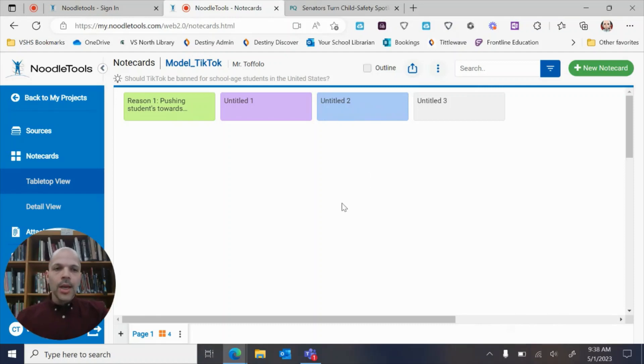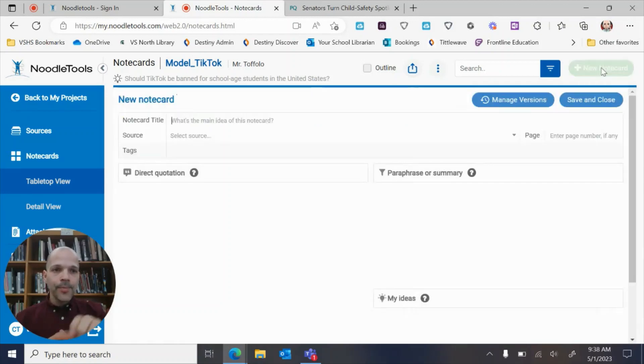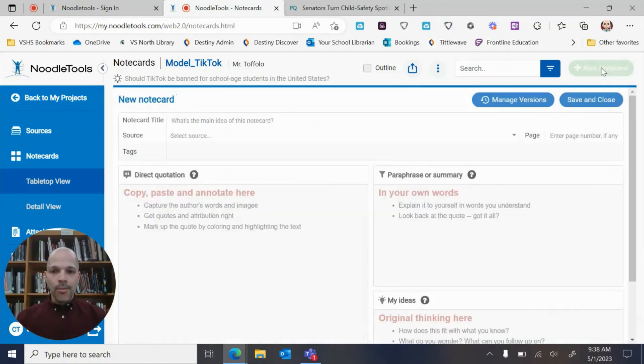So if you want to make a note card, basically the big thing here is you click on New Note Card in the top right and a brand new note card's gonna jump up.